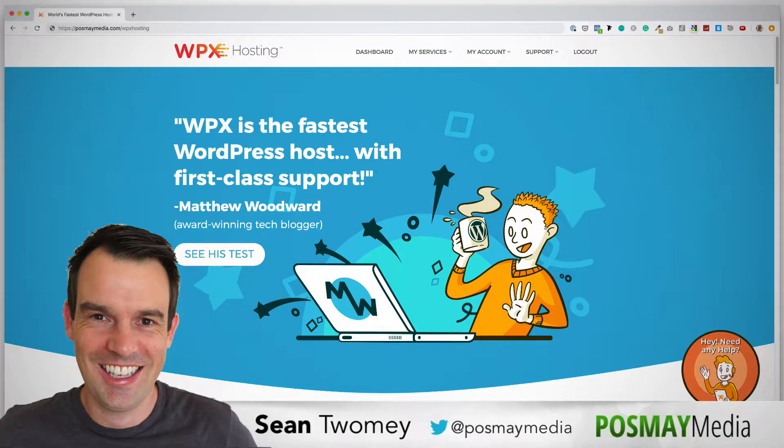To be fully transparent, I'm an affiliate for WPX hosting, but I have been using them for a good few years now, and they are honestly one of the best hosts, if not the best host, for managed WordPress hosting on the internet. I highly recommend them, and if you want to sign up for a new account, I would really appreciate it if you use my link. You'll find that in the description below.